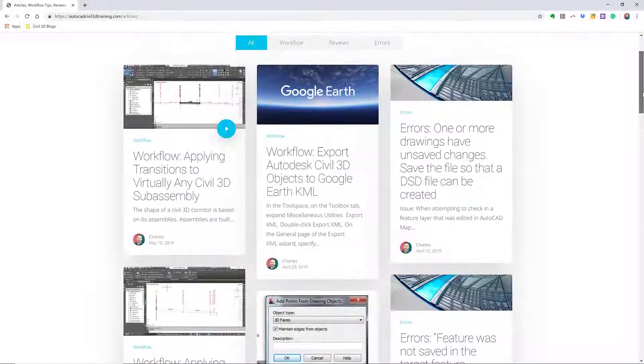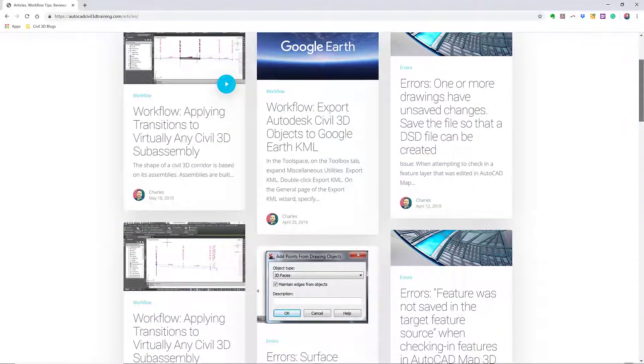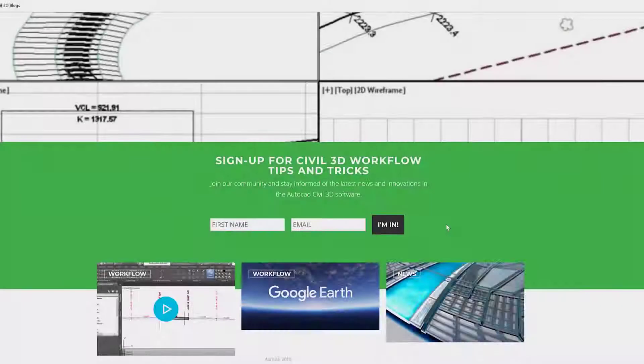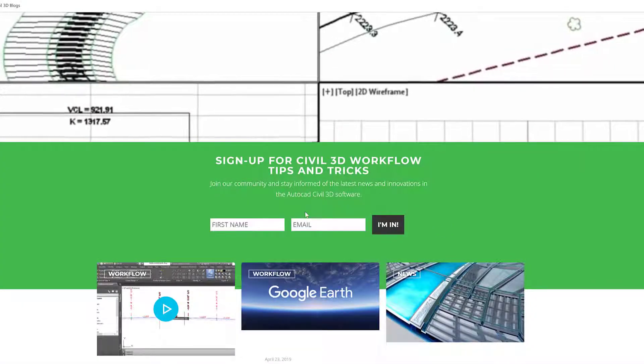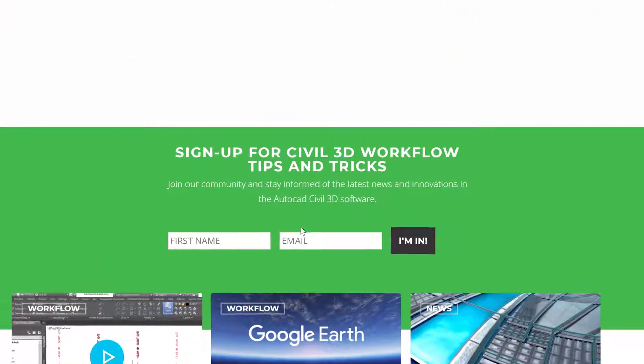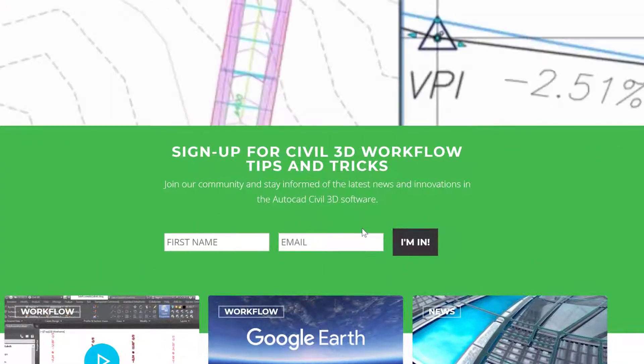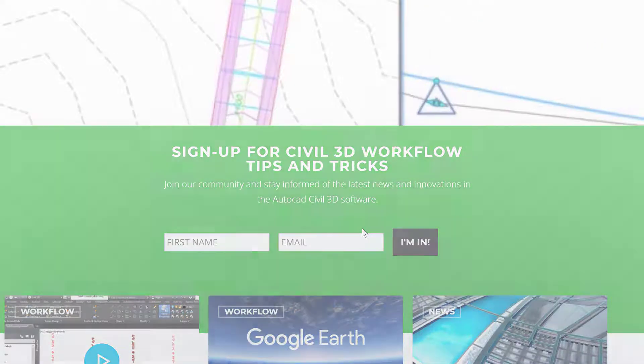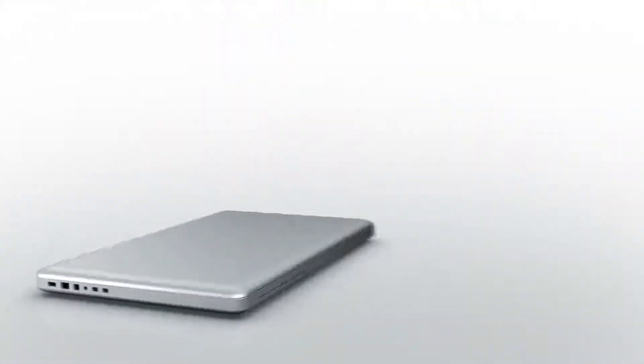If you'd like to learn more about Civil 3D workflow tips and tricks, visit AutoCADCivil3DTraining.com. And be sure to sign up for future video notifications or click Subscribe on our YouTube channel.